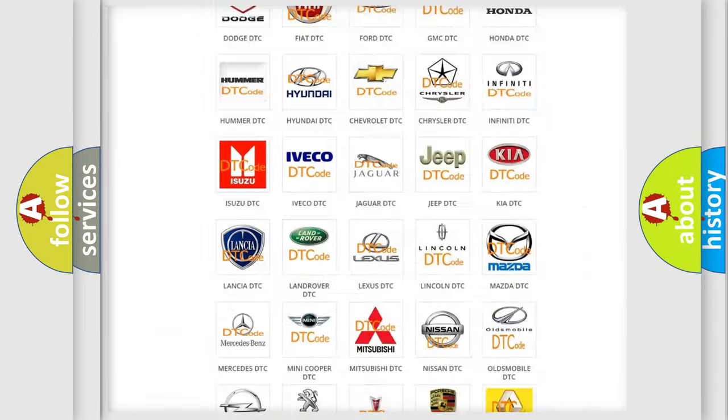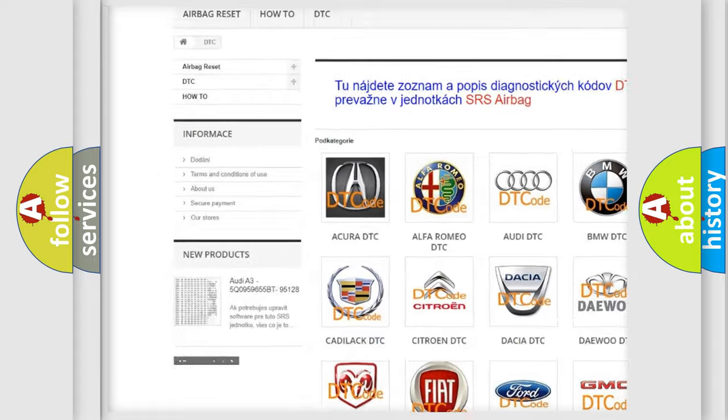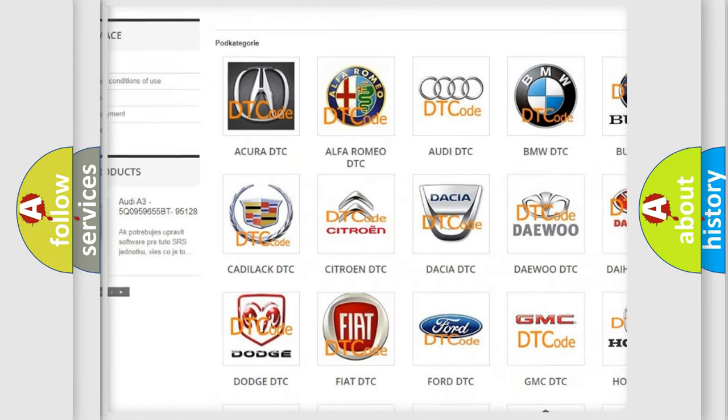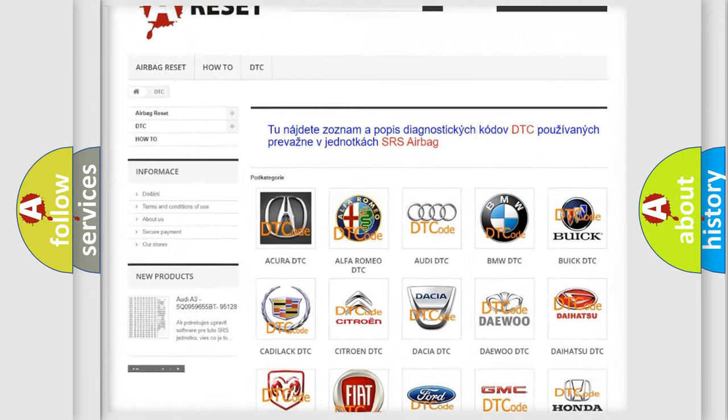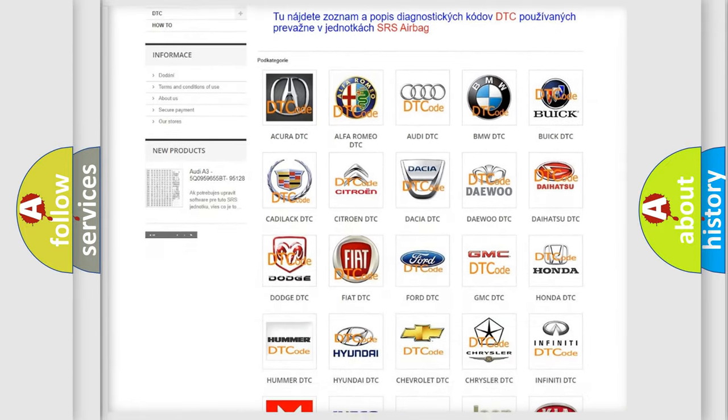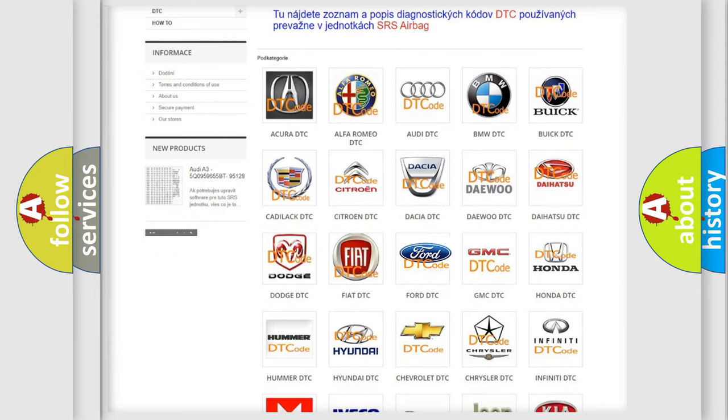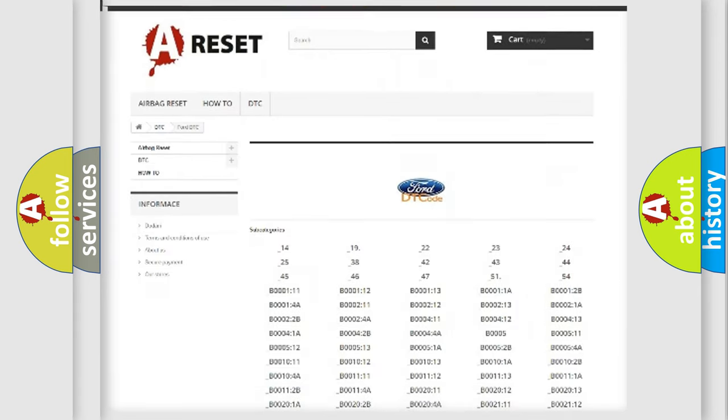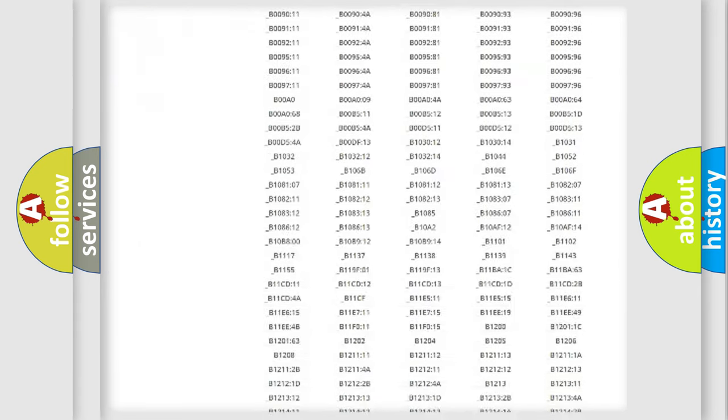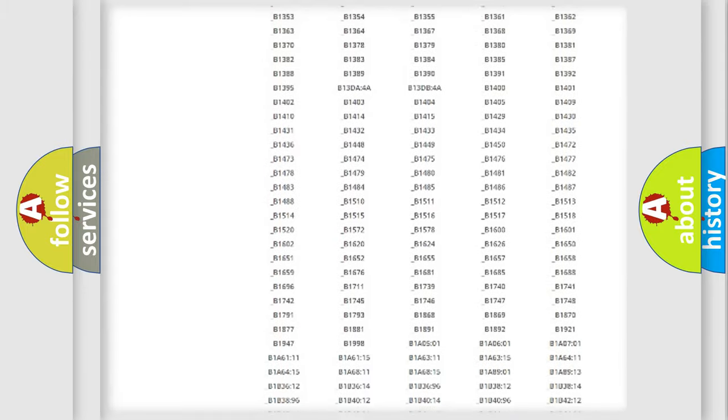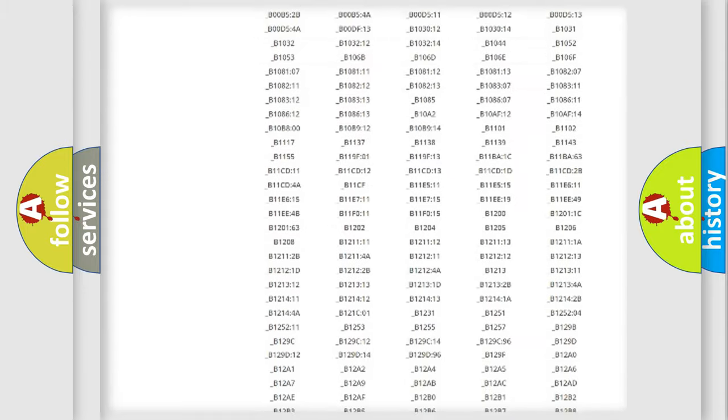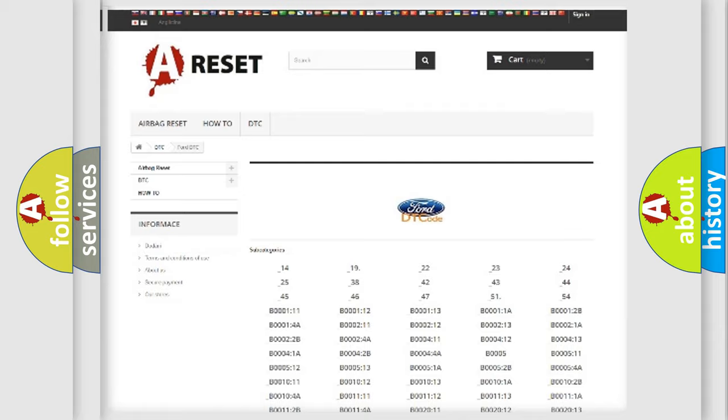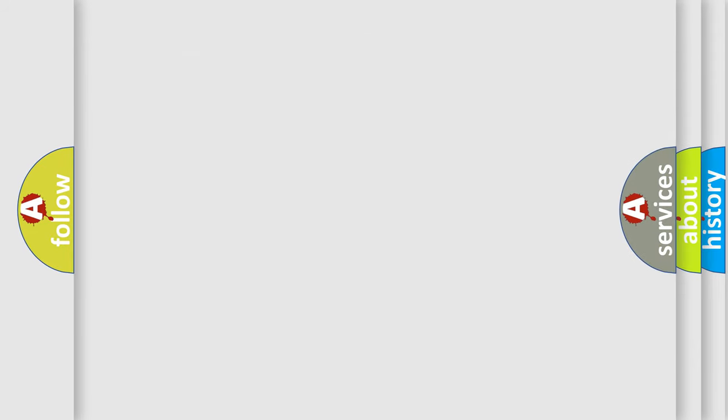Our website airbagreset.sk produces useful videos for you. You do not have to go through the OBD2 protocol anymore to know how to troubleshoot any car breakdown. You will find all the diagnostic codes that can be diagnosed in Infiniti vehicles, and many other useful things.